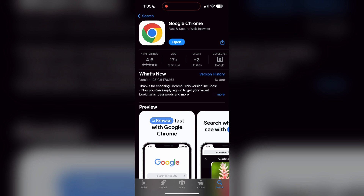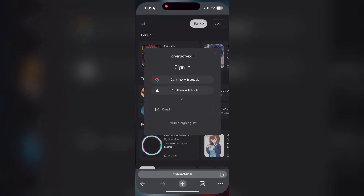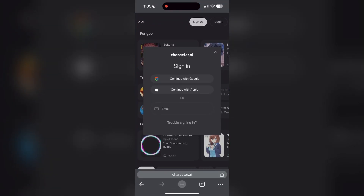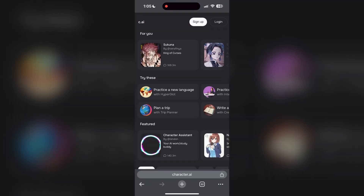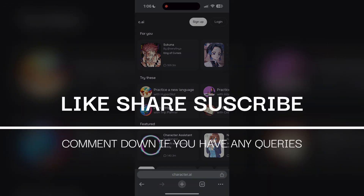I hope these fixes helped you to get logged into your account. If none of the above steps resolve the issue, reach out to the Character AI customer support for assistance. They may be able to provide further troubleshooting steps and help you solve your problem. If you have any questions, please let me know in the comments below. Don't forget to like and subscribe for more helpful tips and tutorials.